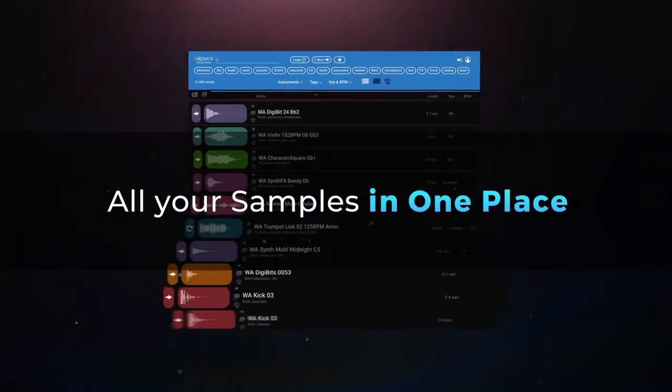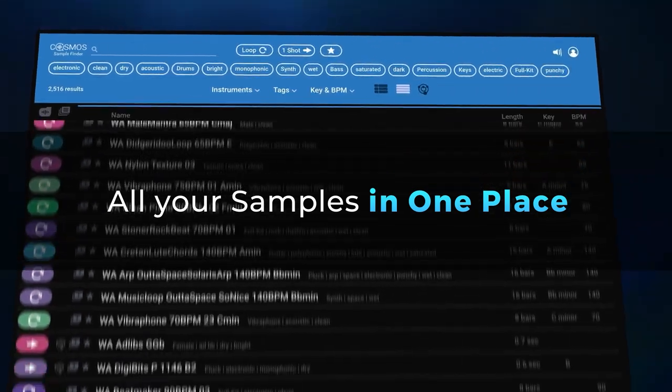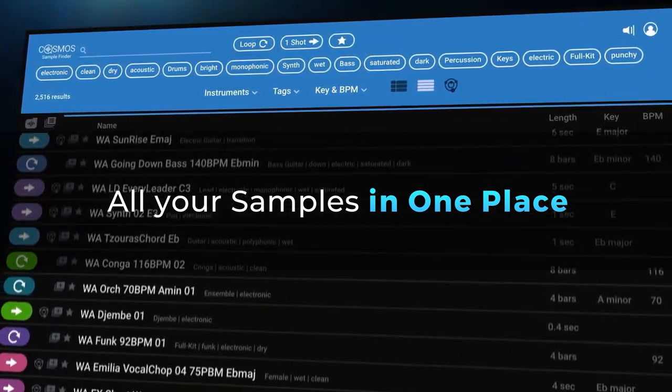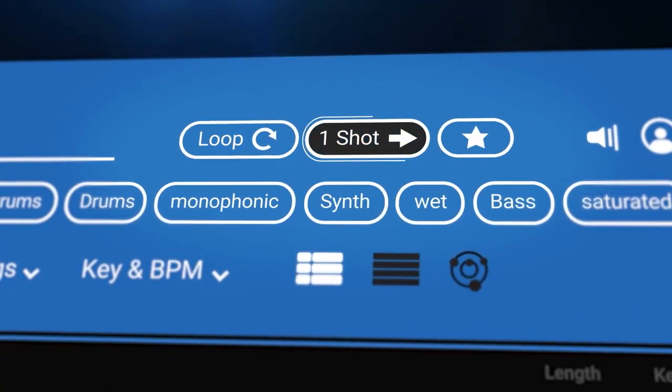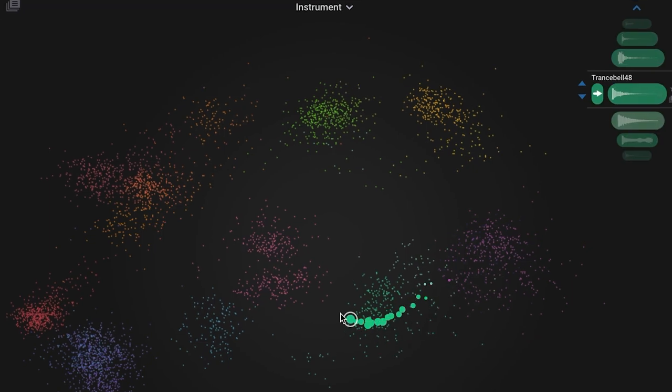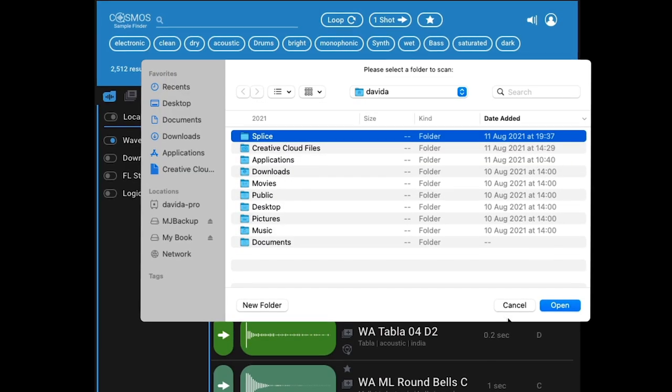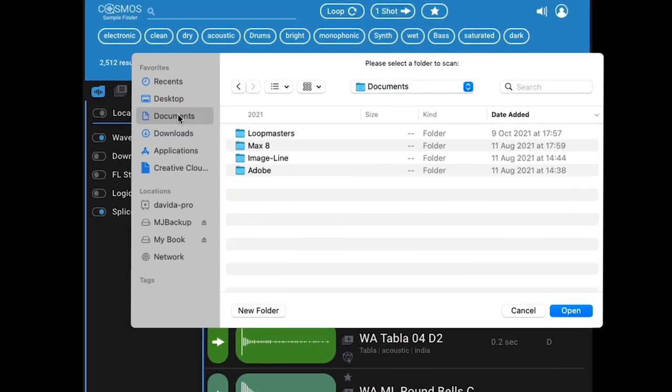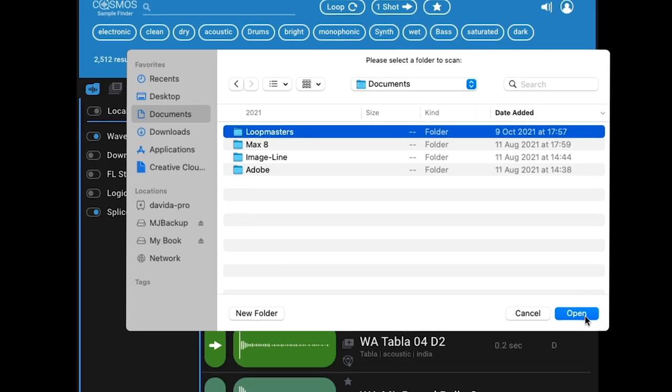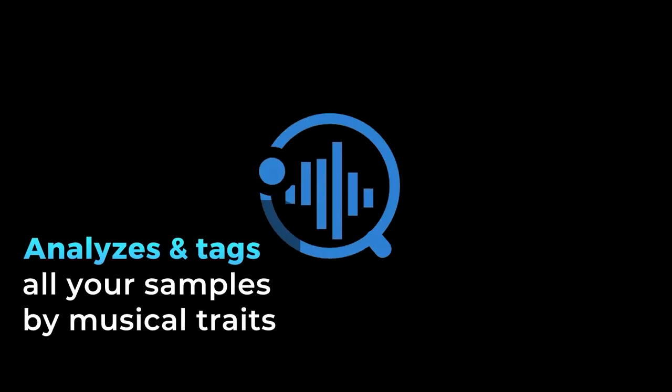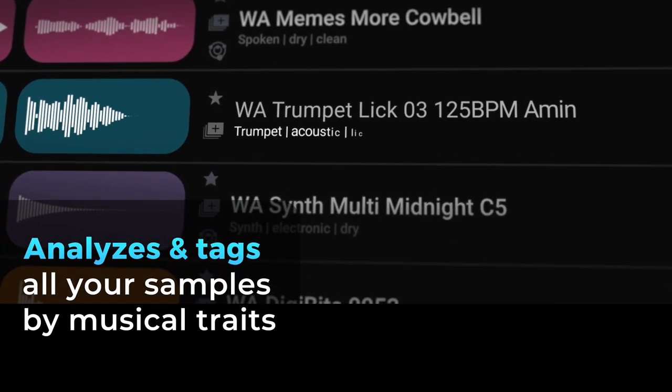This is where Waves Cosmos comes in. Cosmos is an AI-powered sample finder that turns multiple folders into one easy-to-navigate sample database. It scans everything from your Splice, DAW samples, sample packs and folders, analyzes and tags every sample with its musical traits.